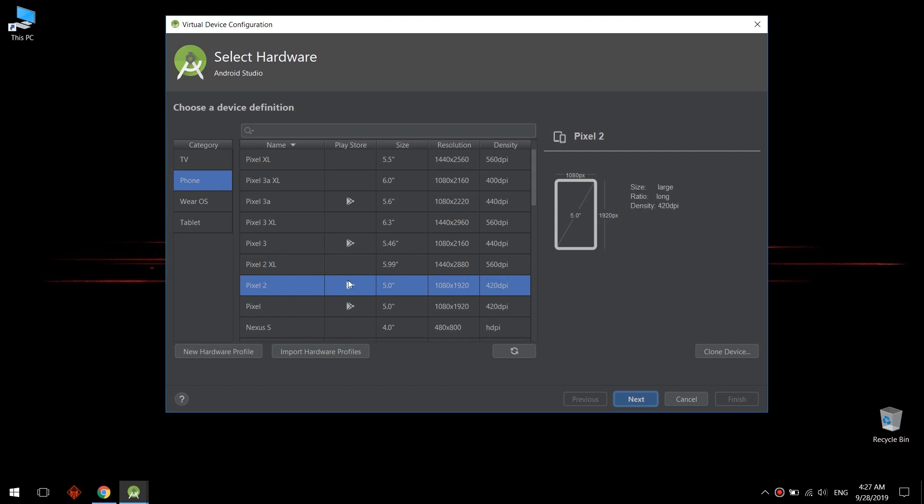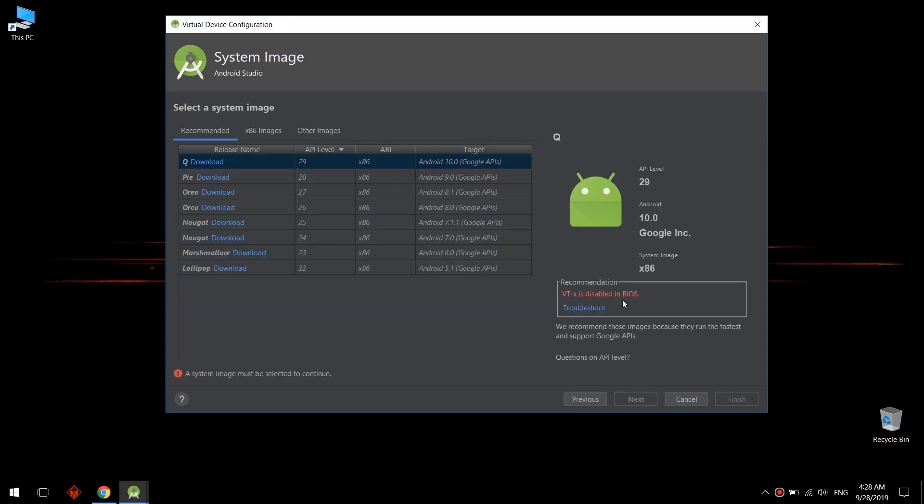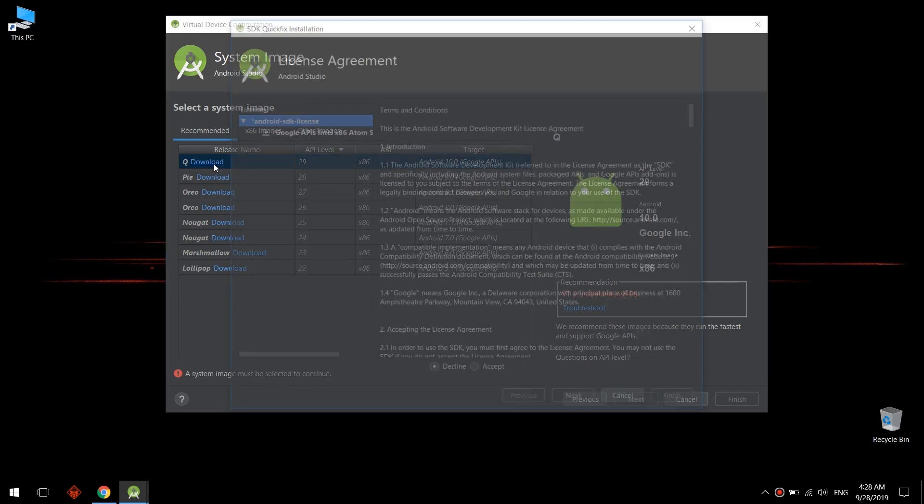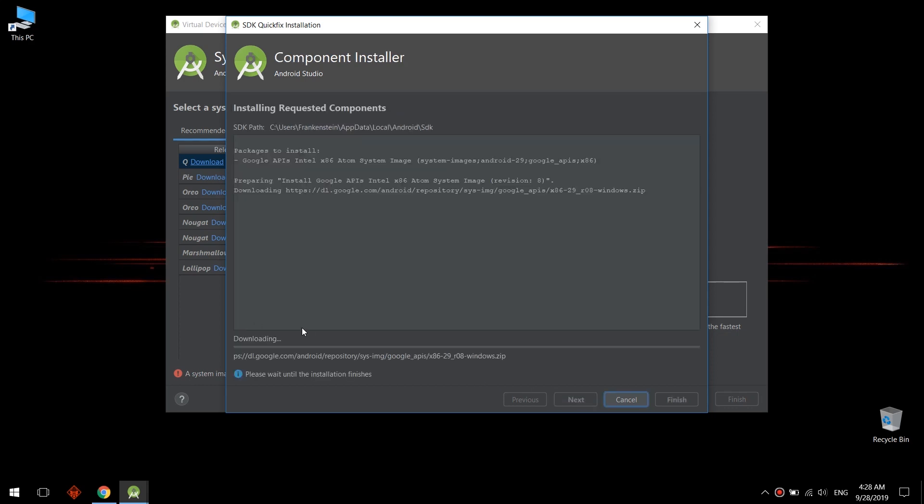I prefer using Pixel 3 because it is a bigger size and it's approximately near to my phone Note 8. So now configure, select your device whatever you want. Now we need to download the system image of this emulator. I choose Q, which is the latest, which is Android 10.